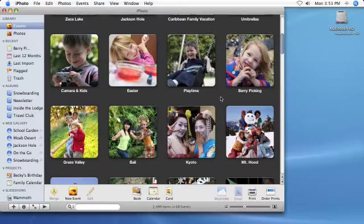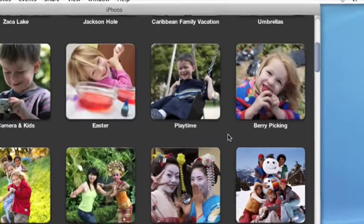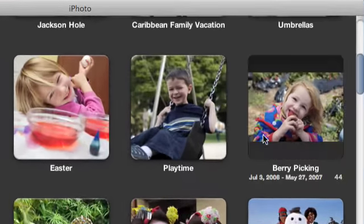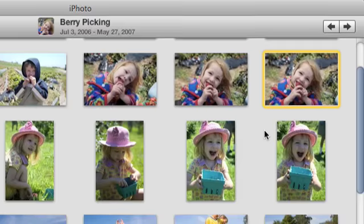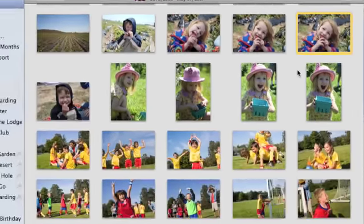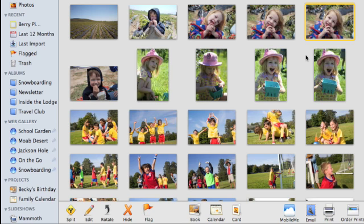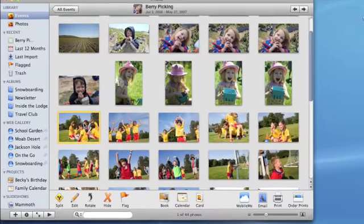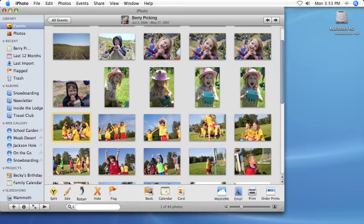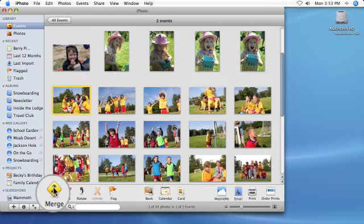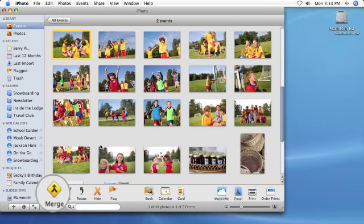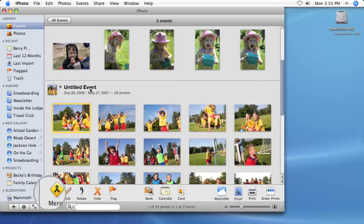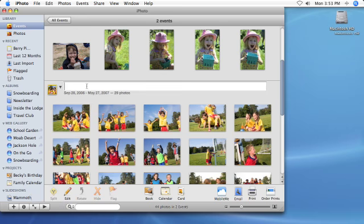Sometimes you might want to split one event into separate events. First, double-click the event to display its photos. Next, select the photos that you want to split into a new event. Finally, click the Split button. iPhoto creates a new event containing the photos you selected.